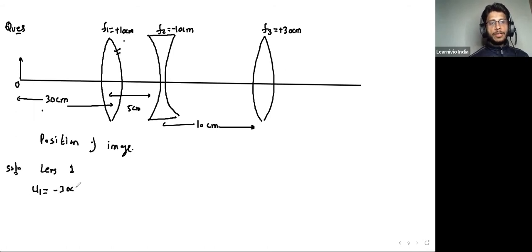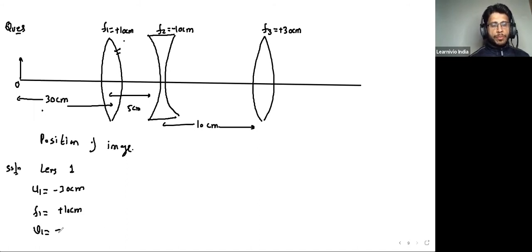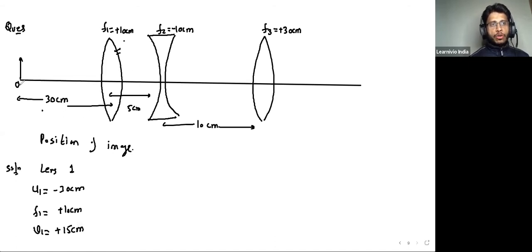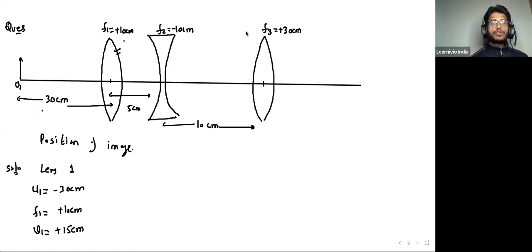F1 is the focal length of the convex lens, F2 is minus 10 cm for the concave lens, and F3 is plus 30 cm. For lens one, u1 = minus 30 cm and focal length is 10 cm. Using the lens formula, v1 comes out to be plus 15 cm. So from the optical center of lens one, the first image I1 is formed 15 cm to the right.